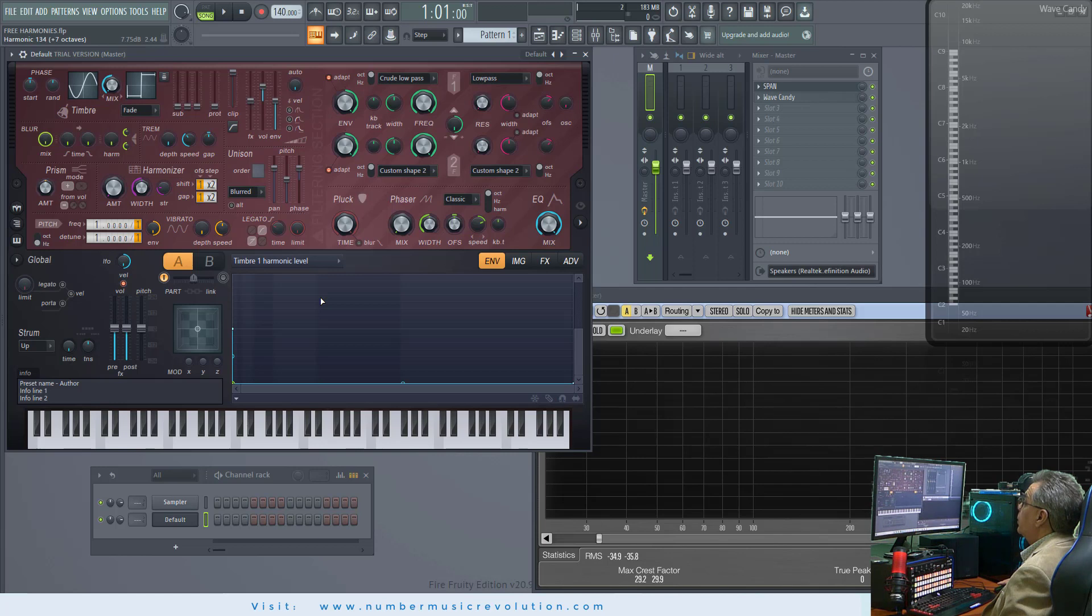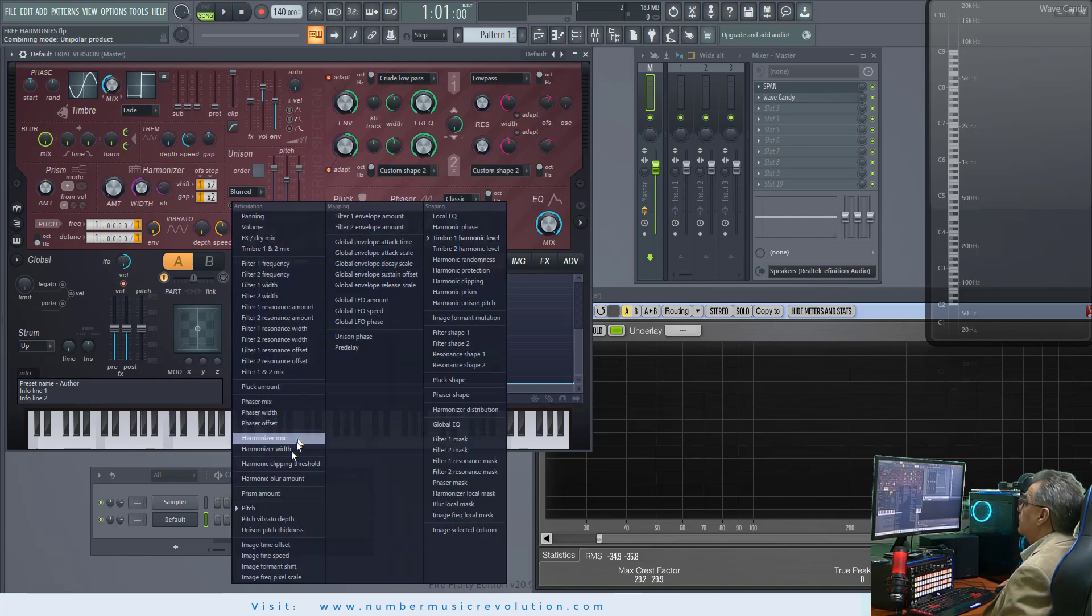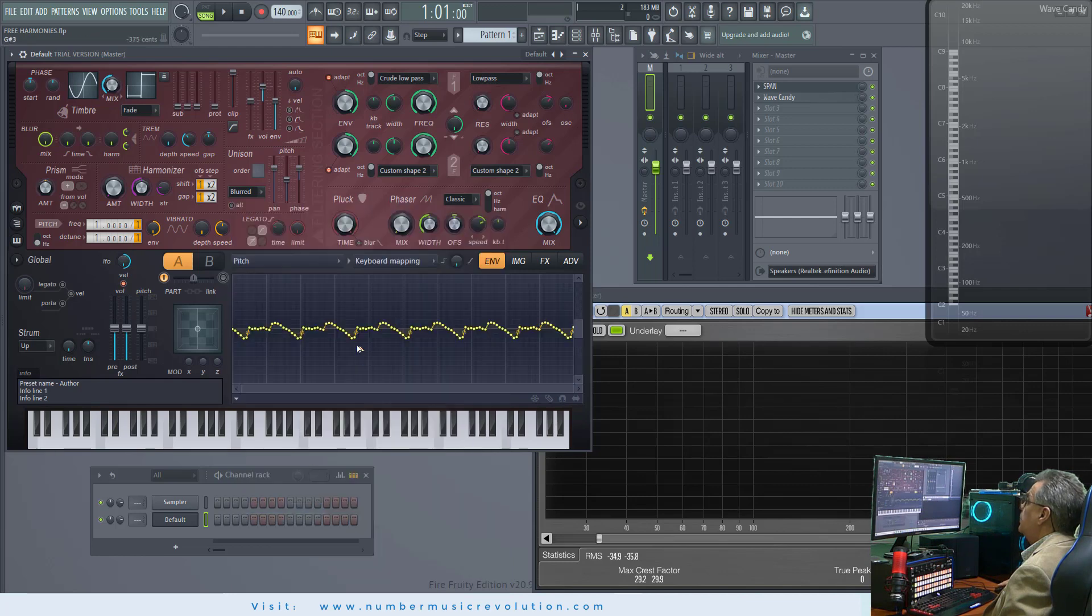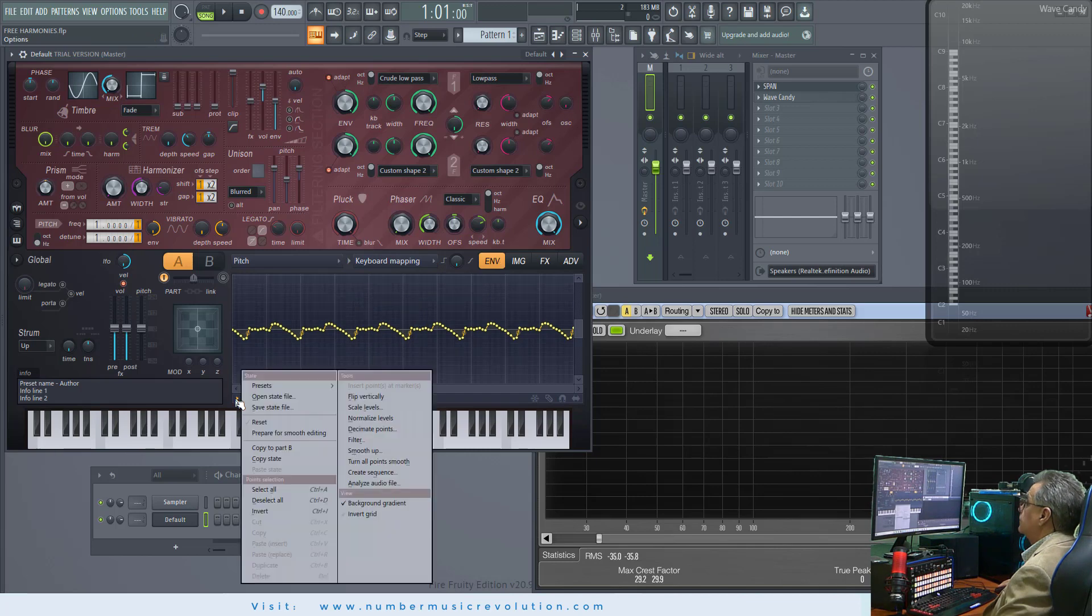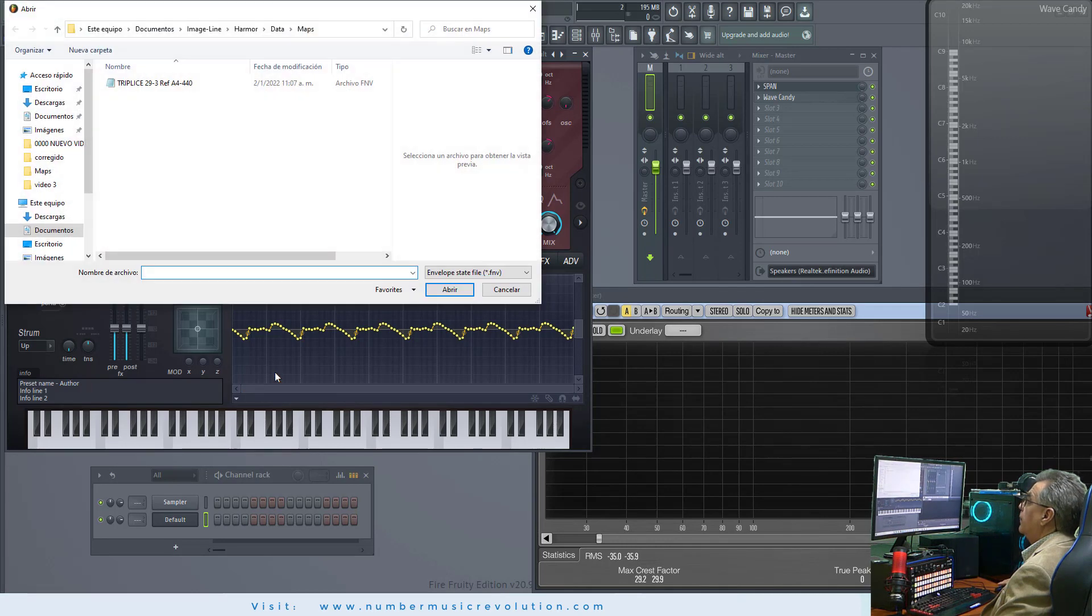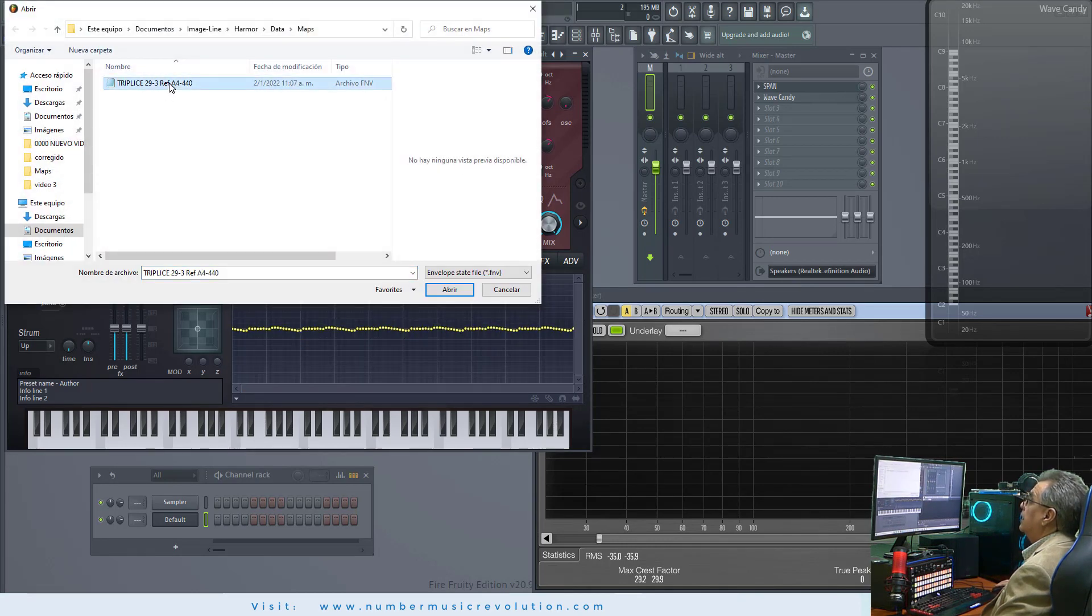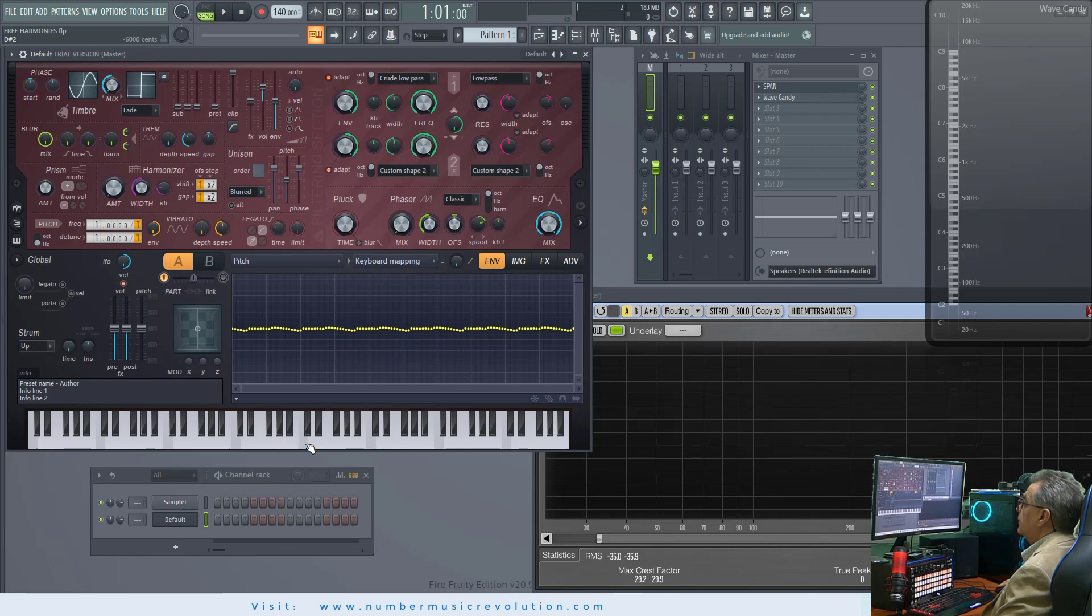Now, we must upload, again, the triple C scale. So, select EMV tab, Pitch, Keyboard Mapping, click this arrow, open a state file, and select the triple C scale. Now, the triple C scale can be used using sine waves.